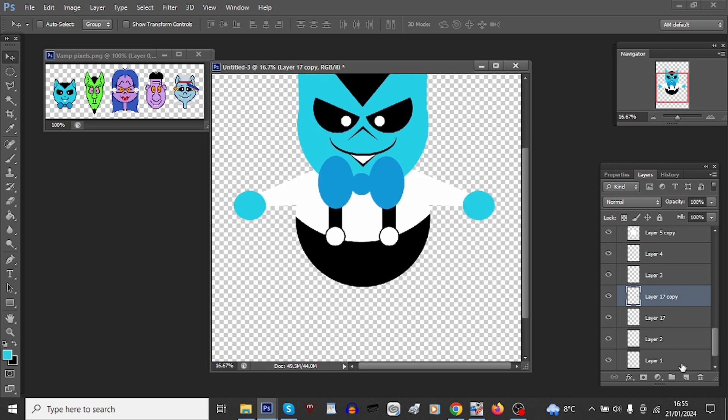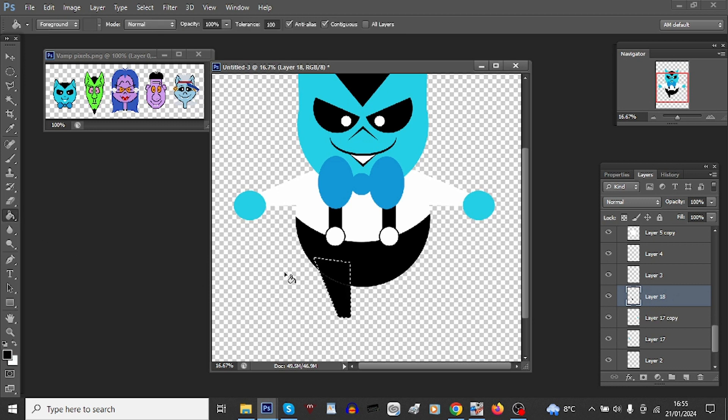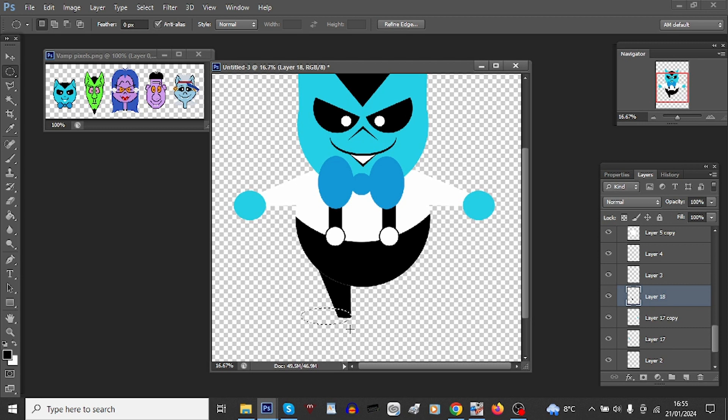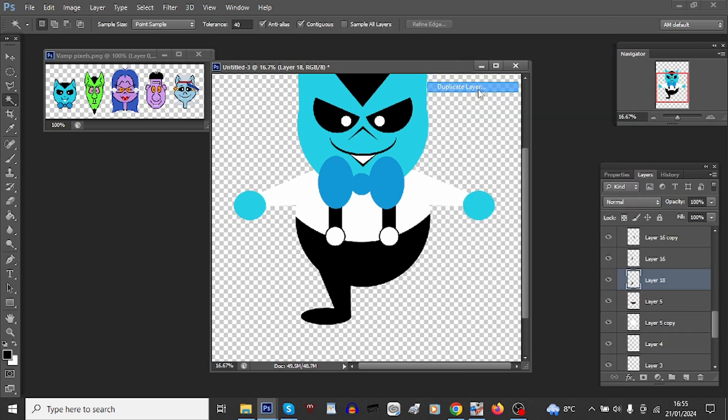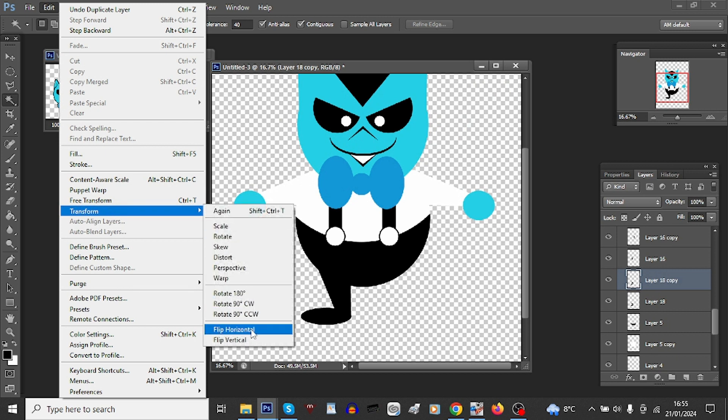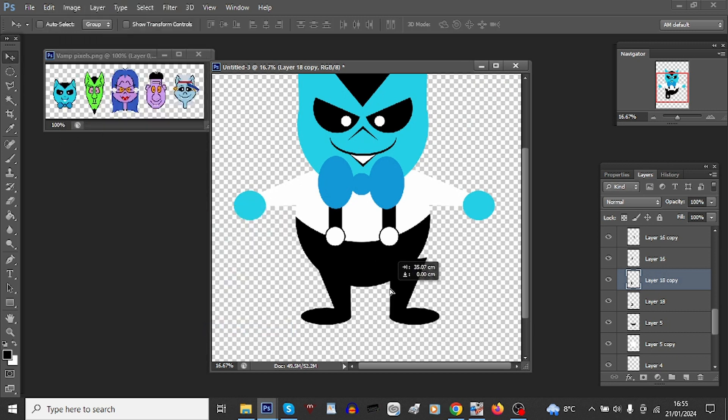Now just his legs to do. Same principle, solid black this time. The ellipse for his foot, let's align that just perfectly. Duplicate, edit, transform flip horizontal, it's the same song and dance. And there we go, that's him finished.